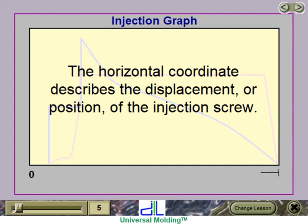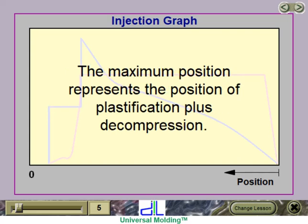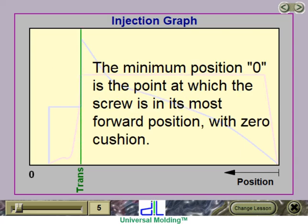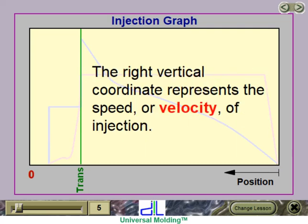The horizontal coordinate describes the displacement or position of the injection screw. The maximum position represents the position of plastification plus decompression. The transfer position is the point at which injection ends and pack begins. The minimum position, zero, is the point at which the screw is in its most forward position, with zero cushion.